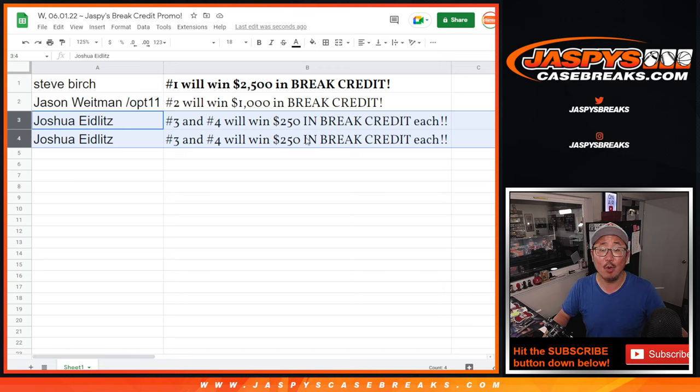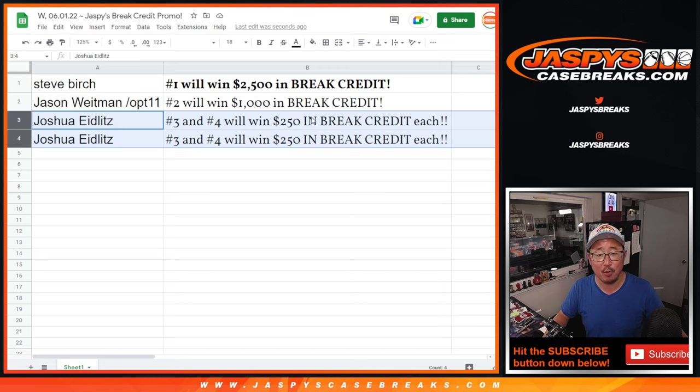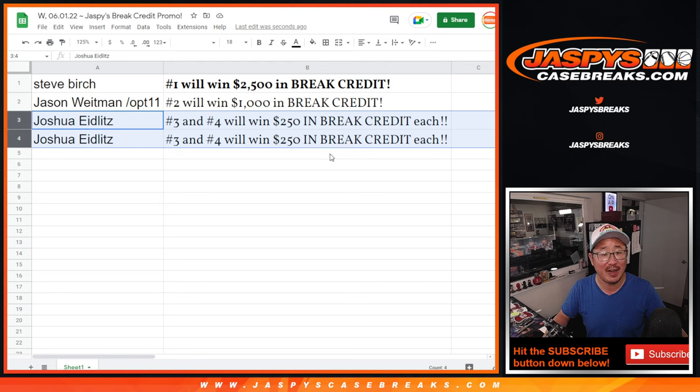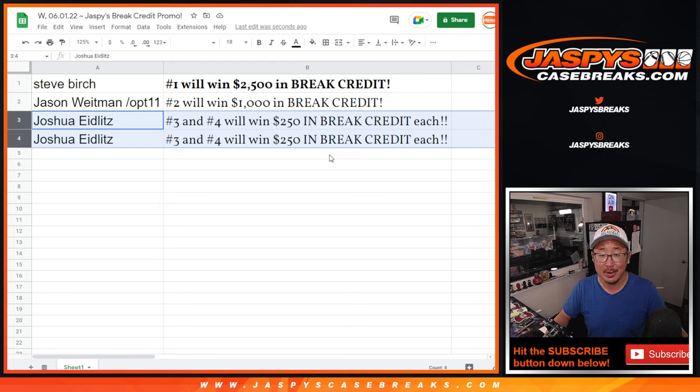And Joshua two, well, we'll send it in one, but you got spot three and four, gets $250 of break credit each, 500 going your way. There you go.